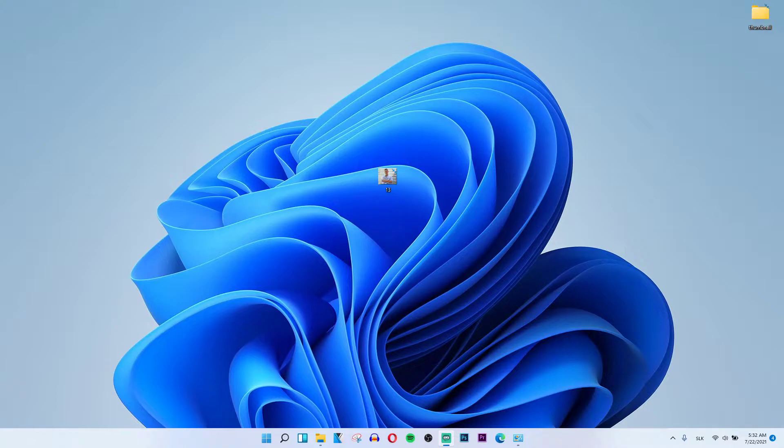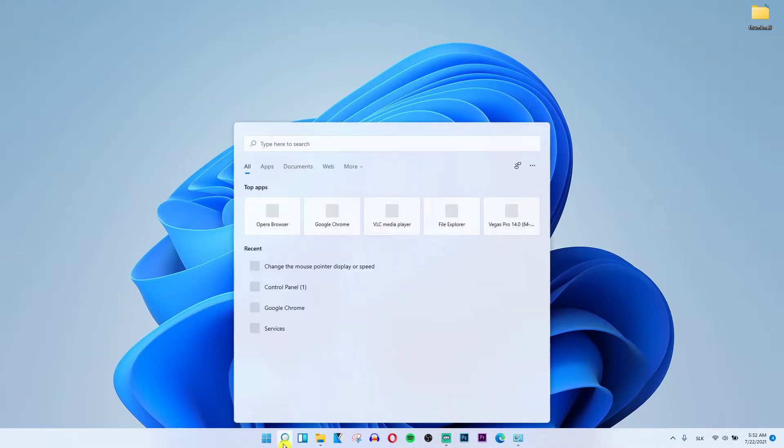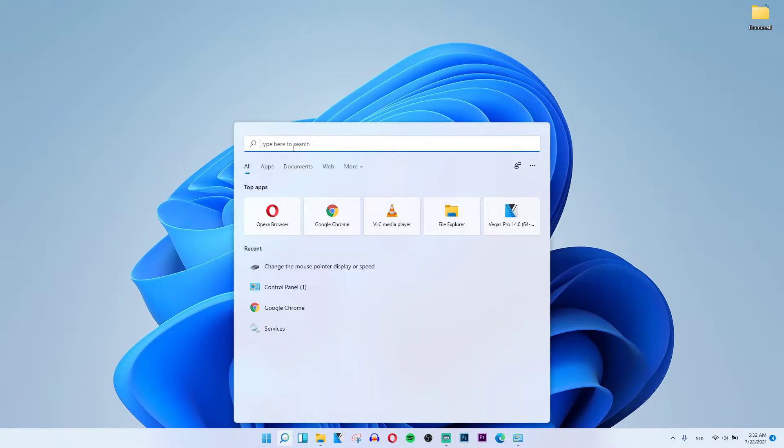Now what you can actually do is pretty straightforward. Go to search on the bottom, click and write control panel.